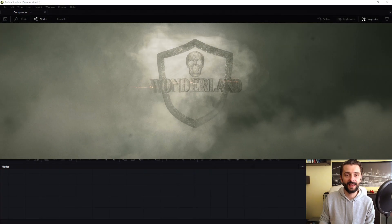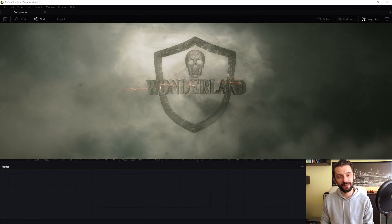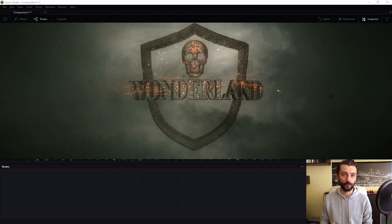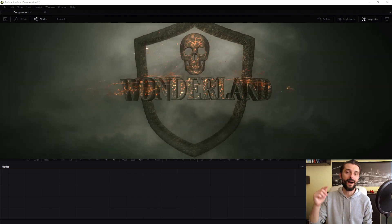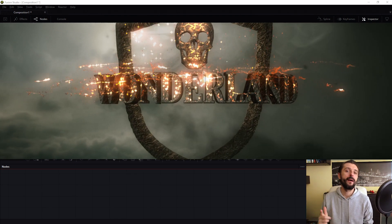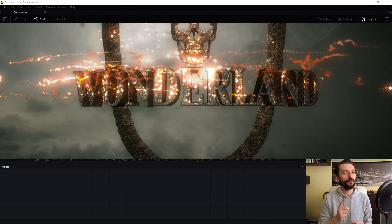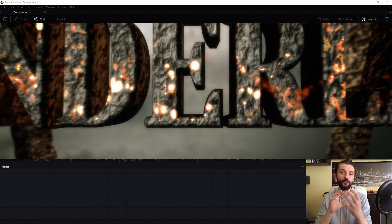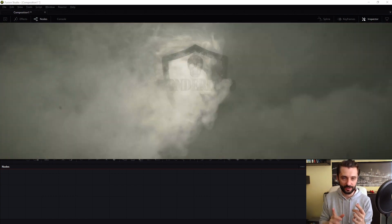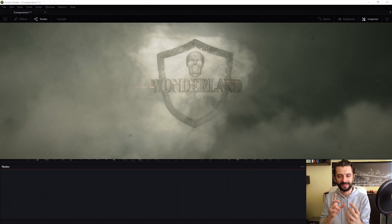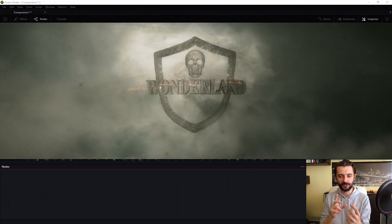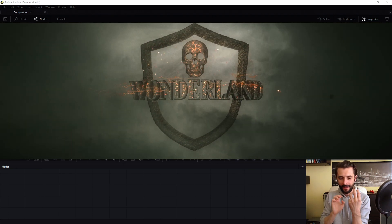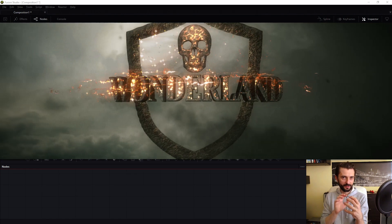Hello my friends, hello my subscribers, welcome my new viewers. In this tutorial I will show you how I did this intro. I watched Harry Potter again — and of course this is a Warner Bros. production — and I decided to do something similar, an intro inspired by Harry Potter. I love this Warner Bros. intro.